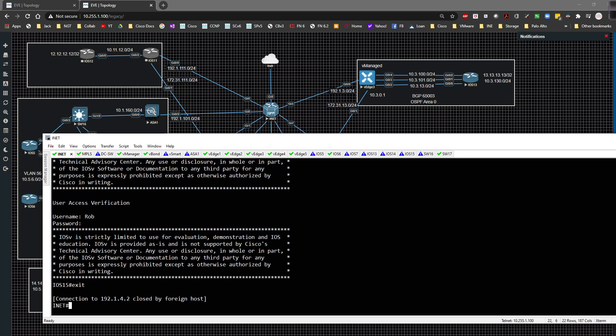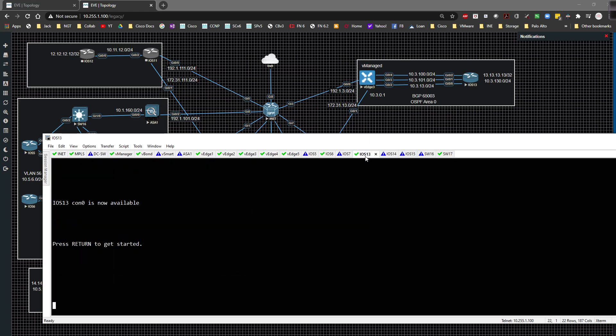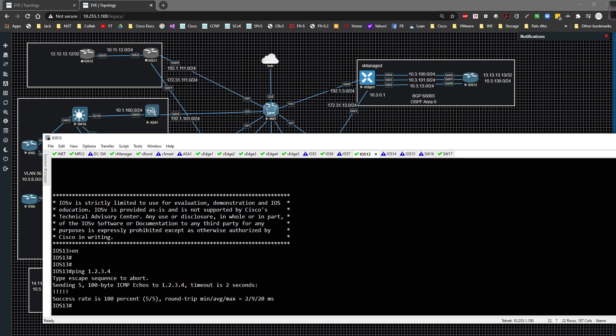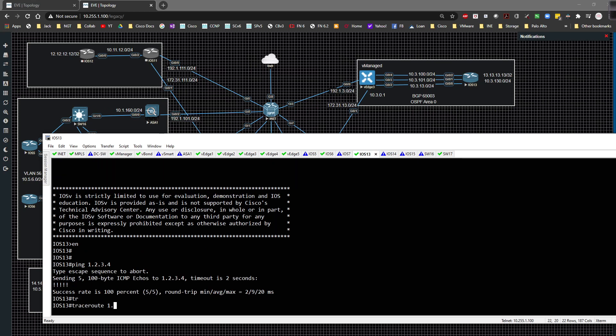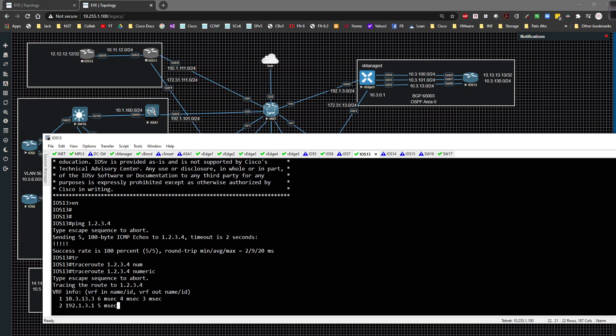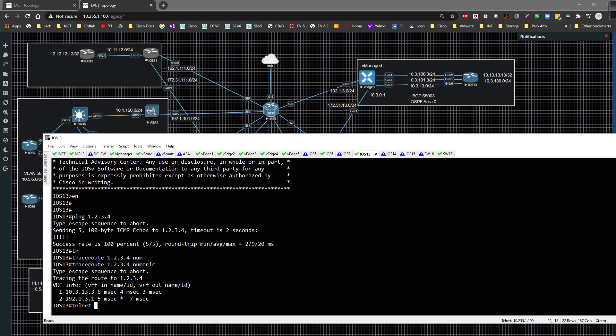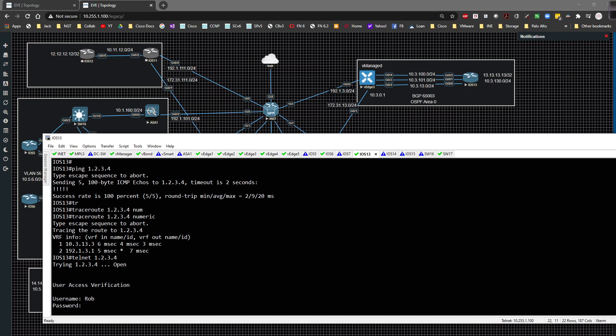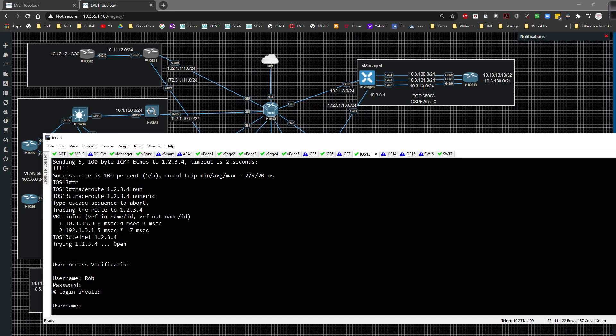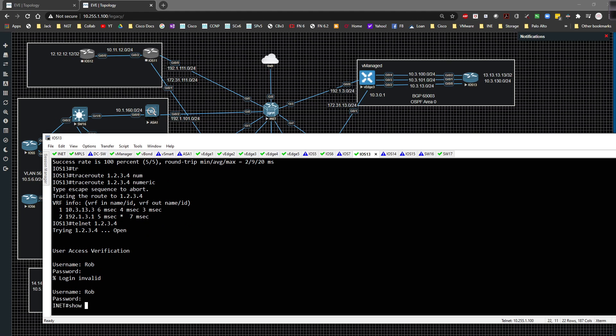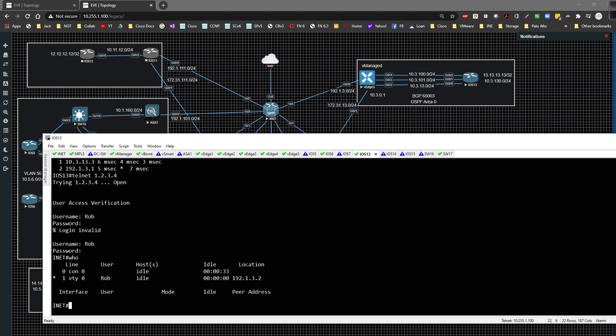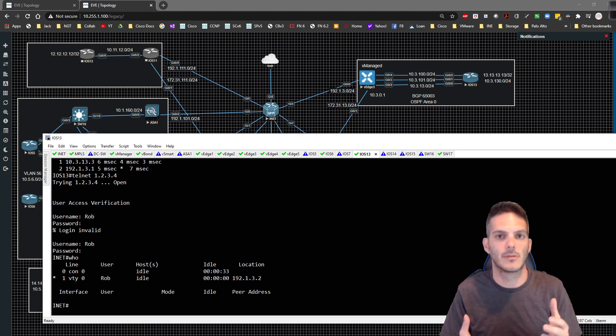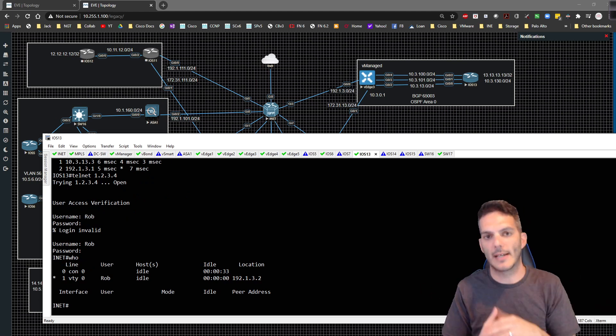I'm going to exit out. Now the question is do I still have internet connectivity? The answer will be yes. I ping 1.2.3.4, I can connect to that. I do a traceroute to 1.2.3.4 numerically, I do route out to the internet which is what I want to do. And if I was to telnet to 1.2.3.4, Rob and Cisco, boom, it tells me who I'm connected as. So internet is working and external NAT, so port address translation is working as expected.